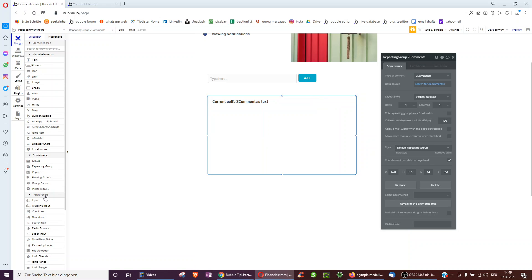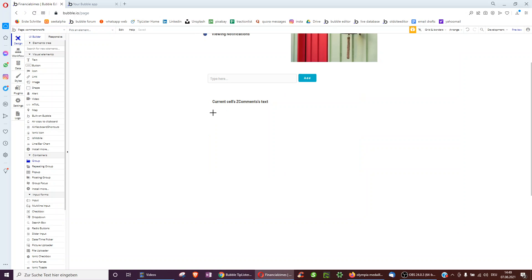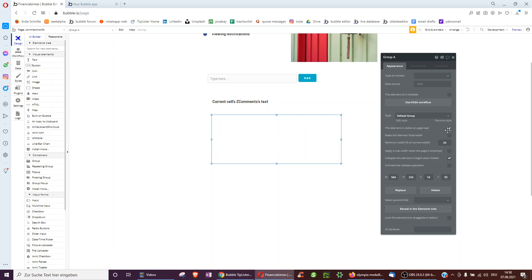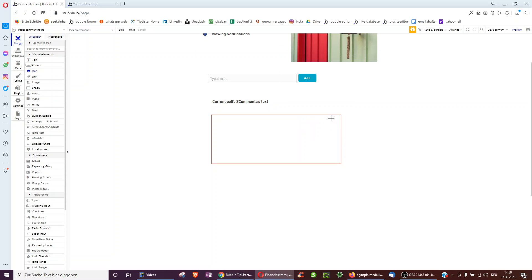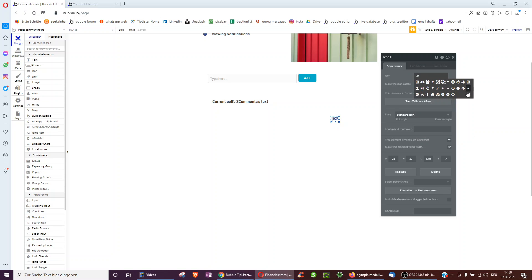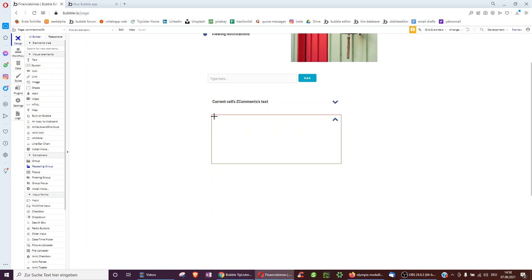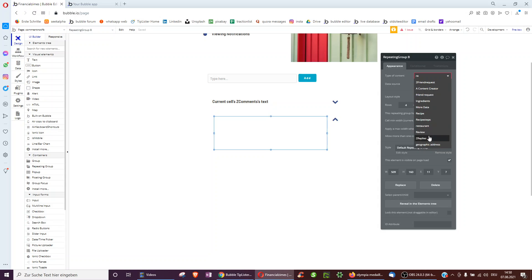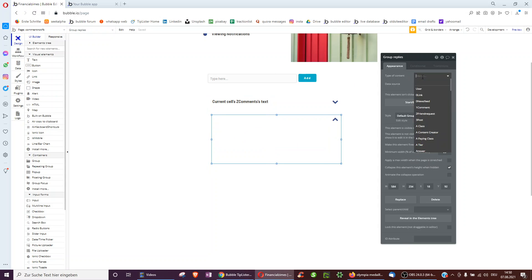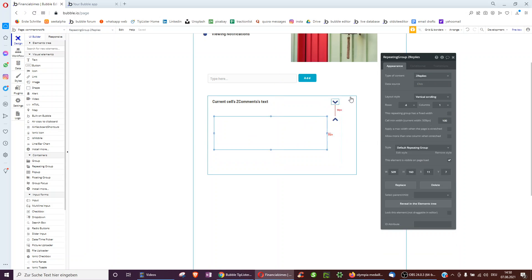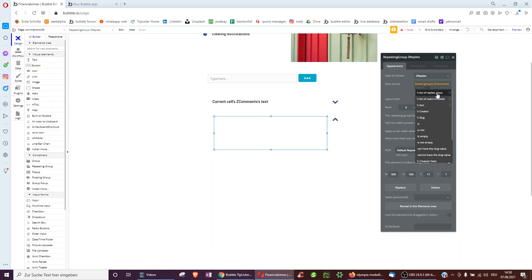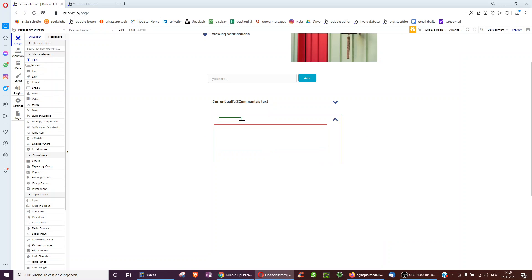We also want to be able to reply to a comment and see all the replies. So let's add a group — we want to collapse it when hidden and usually hide it. Inside this group we have an icon to minimize the group, and an item to toggle the replies group. Inside that, we have a repeating group showing all the replies of that comment — this is z-replies. We make the parent group type comment, so it takes the comment from the parent group and shows all replies associated. In each row, we show the reply text.